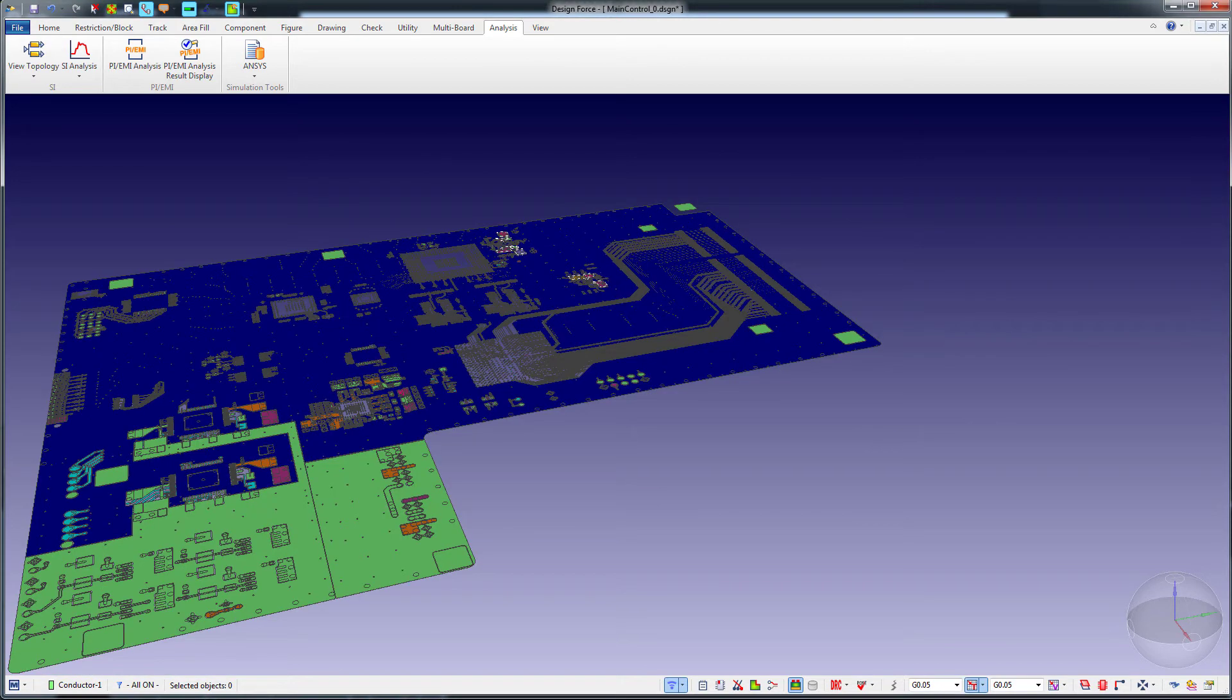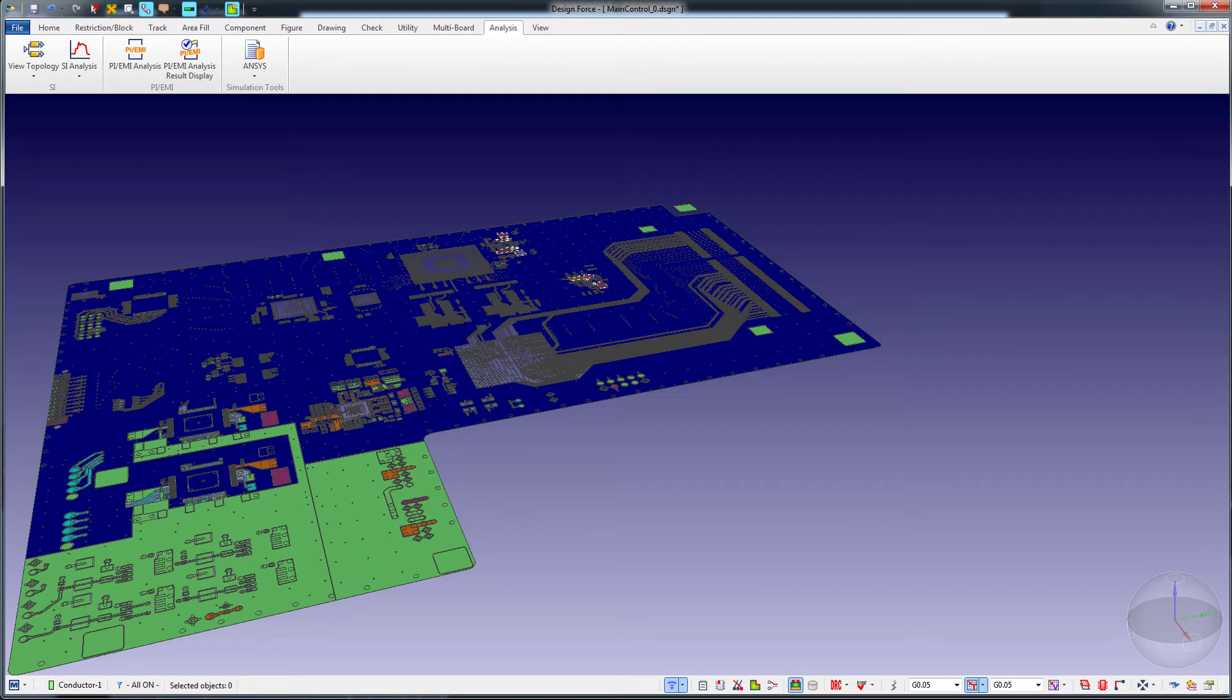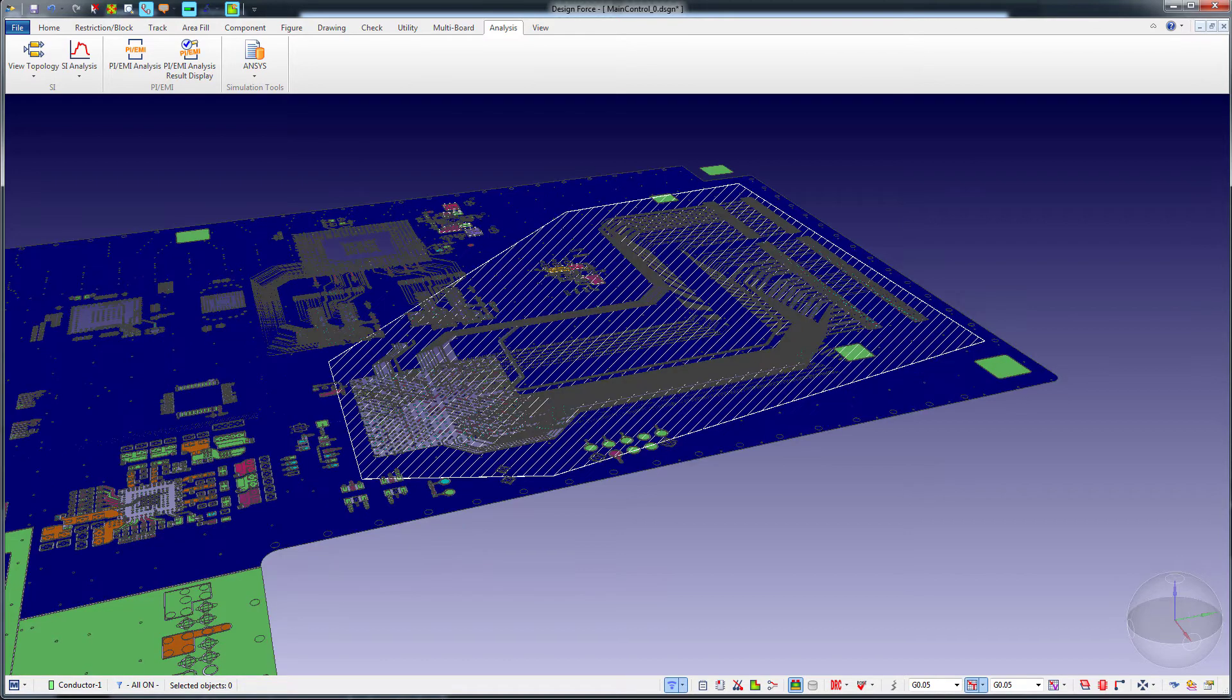We'll export the full board to an EDB file. Later, we'll show the method to specify a sub-region to translate.